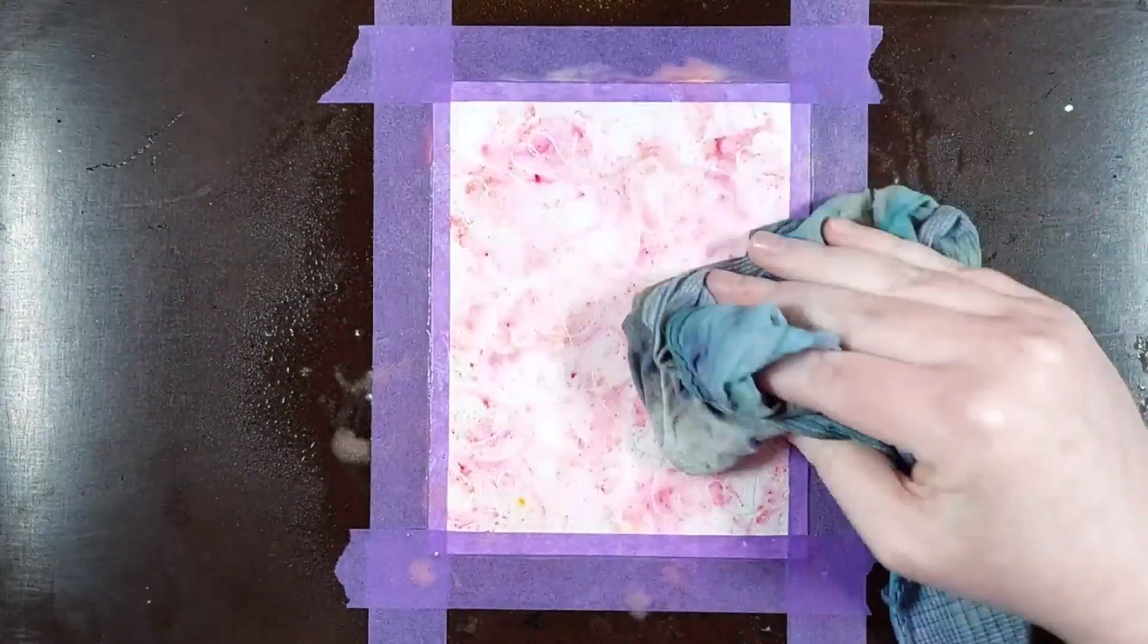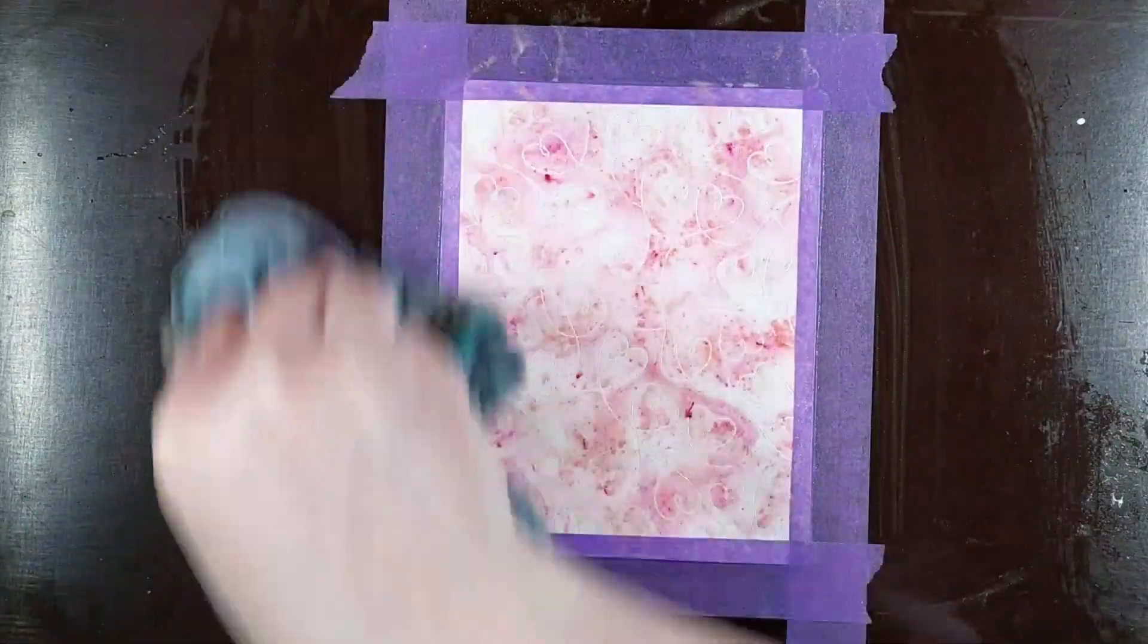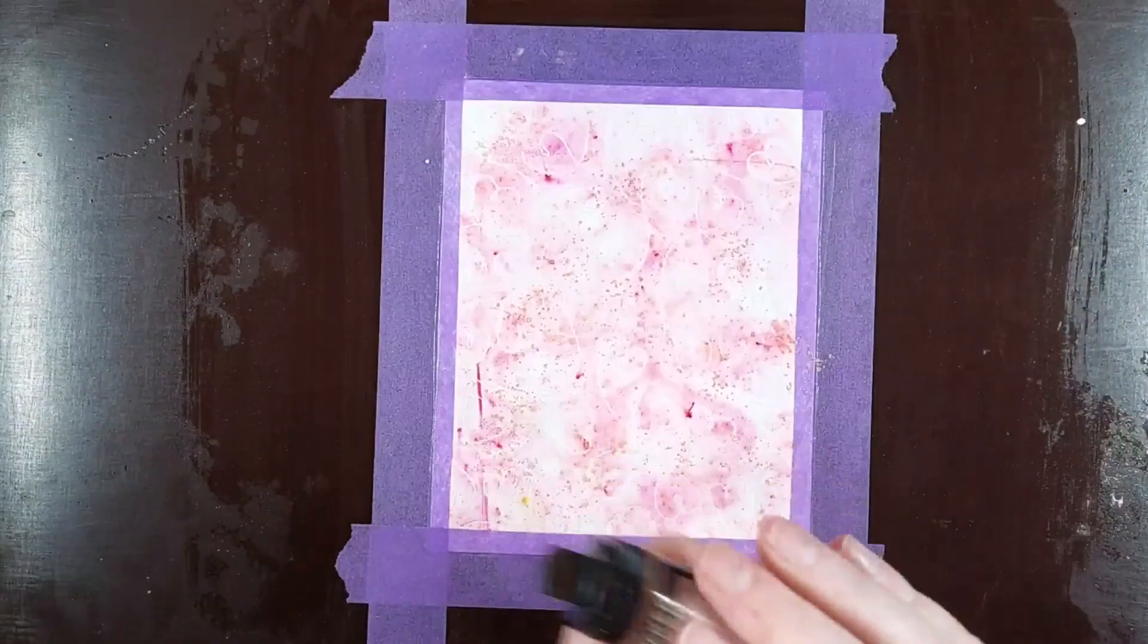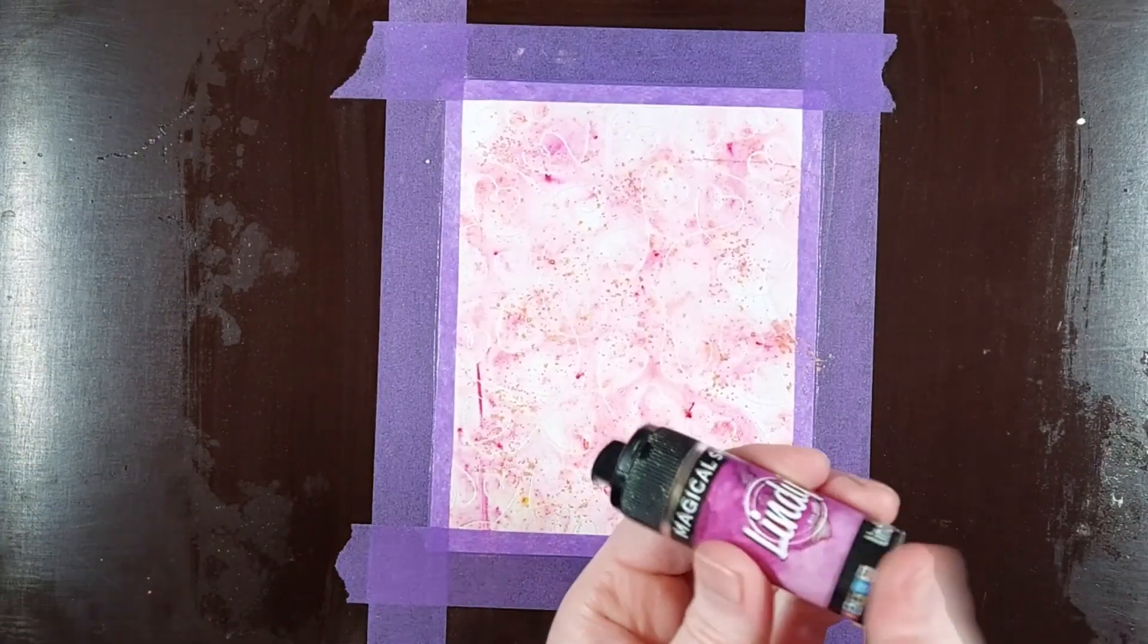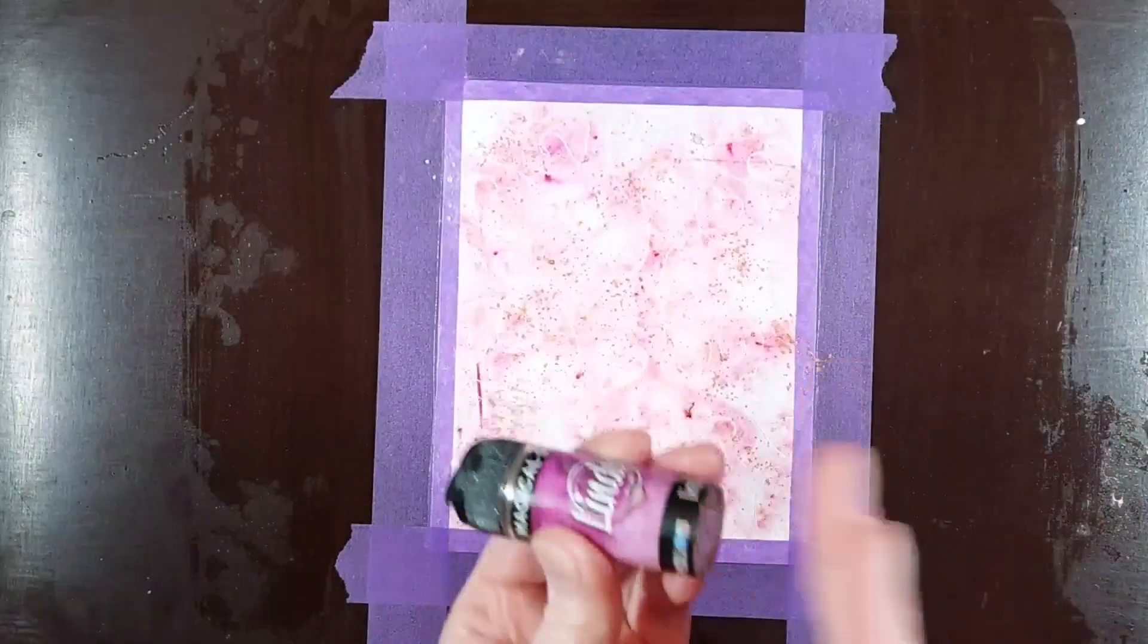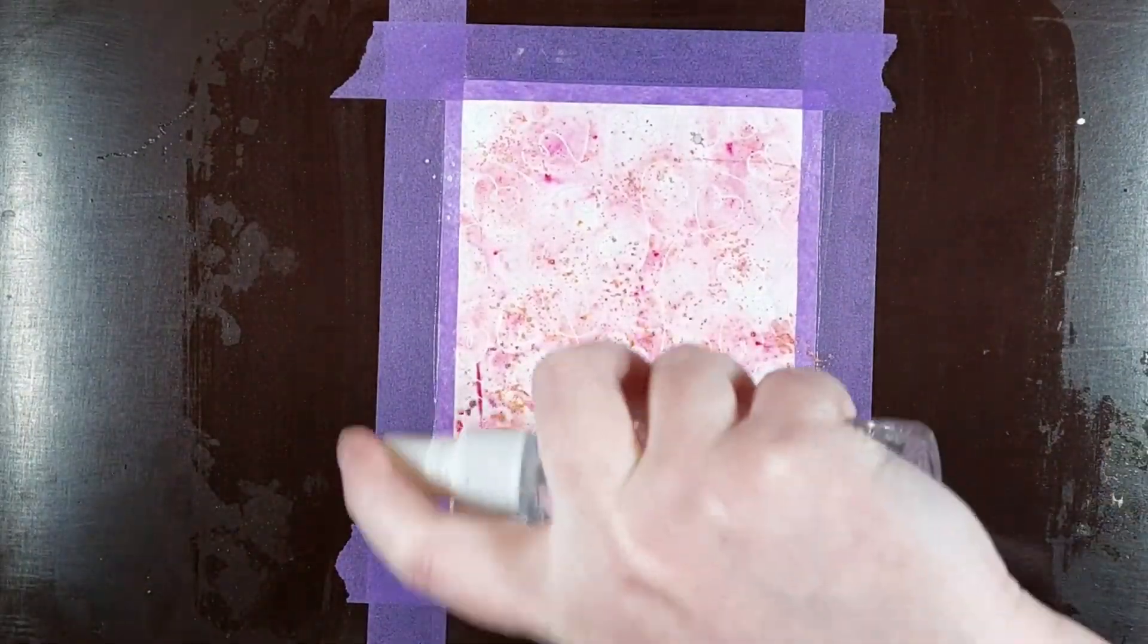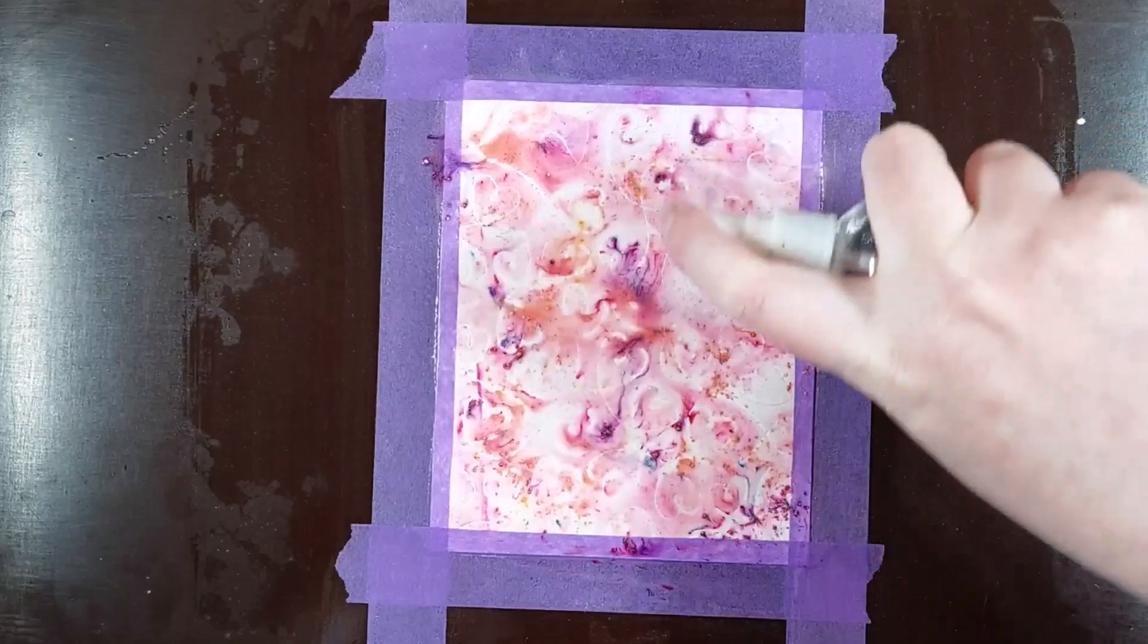Now the more water you add, the paler the outcome will be. So my background is quite pale, but I like it that way because I want my sentiment to stand out on it. I do add a little bit of this darker pinkish purple, but that's mostly to get the purple hues in there as well.